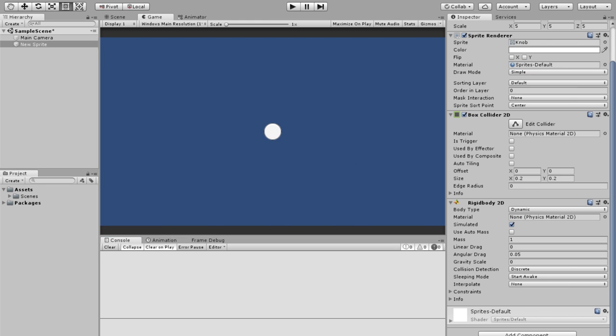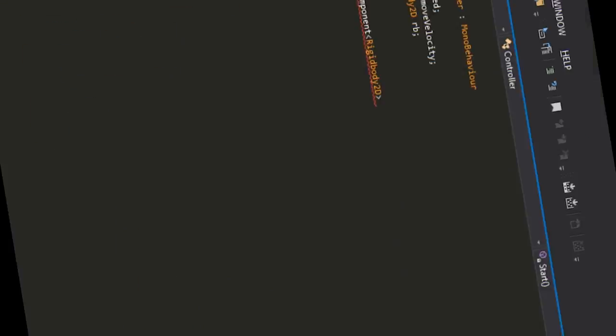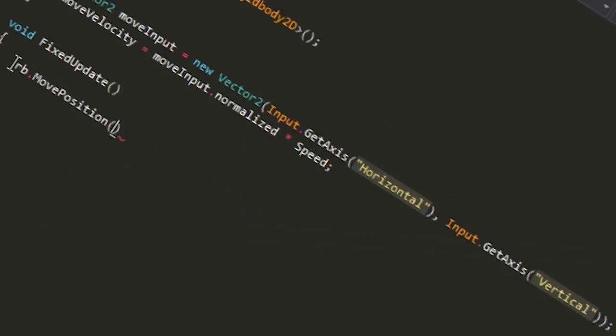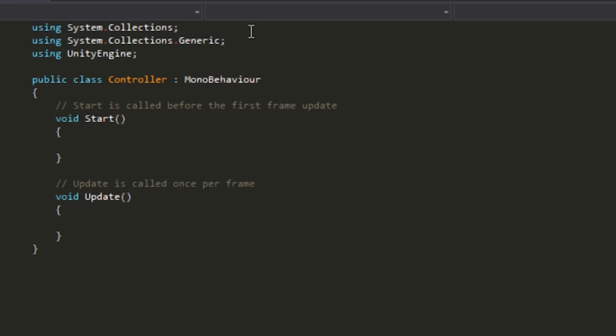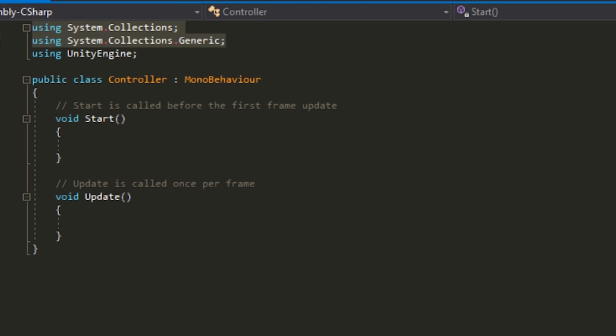You want to start off with a script called Controller, or anything you want. You can just wait until this loads. After it loads, you want to just delete these two because we don't need them at all.